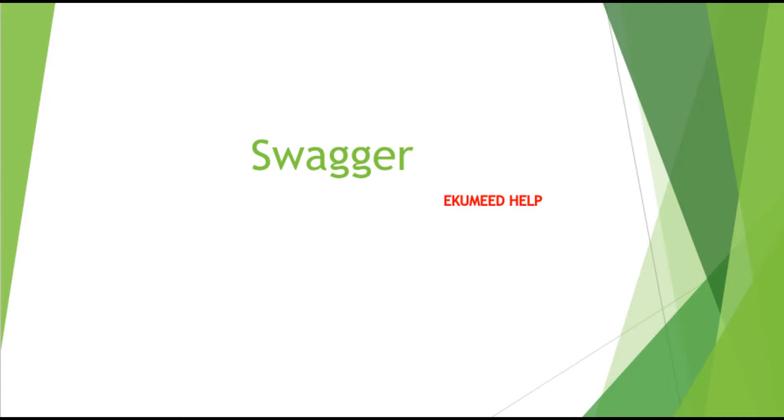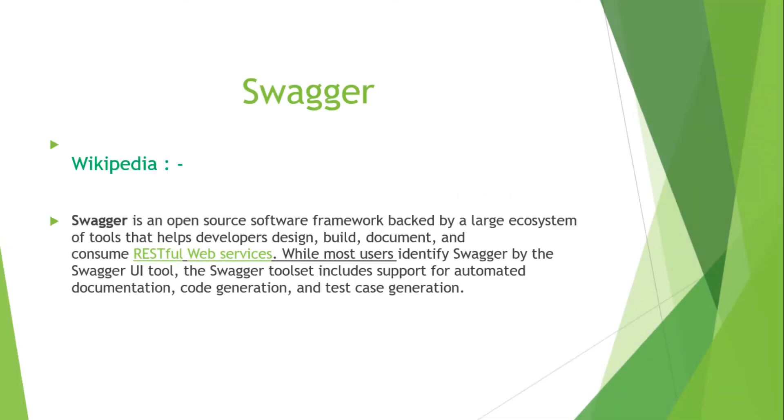I hope you get some idea, the background of what actually Swagger is. Now let's quickly check out what is the actual definition of Swagger. I just took this content from Wikipedia.